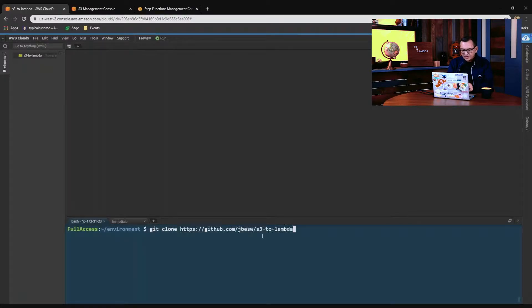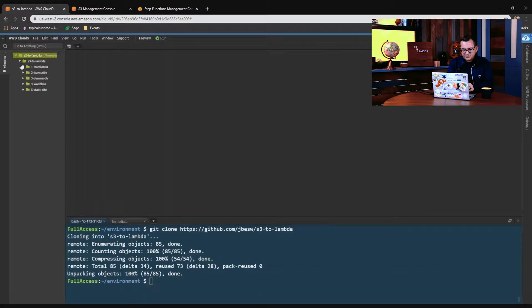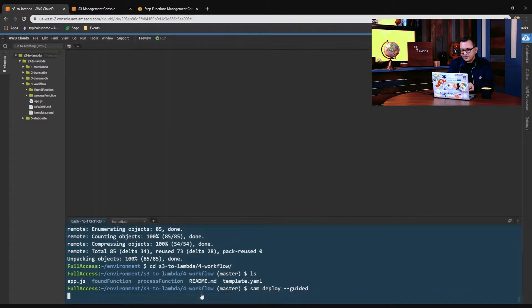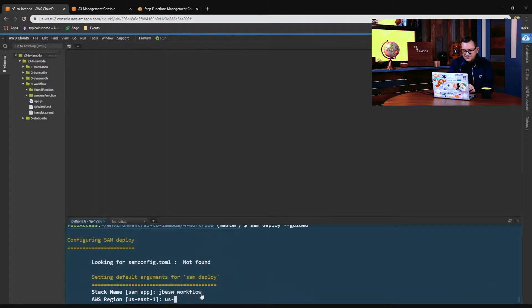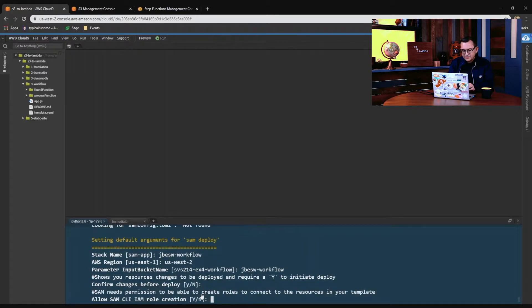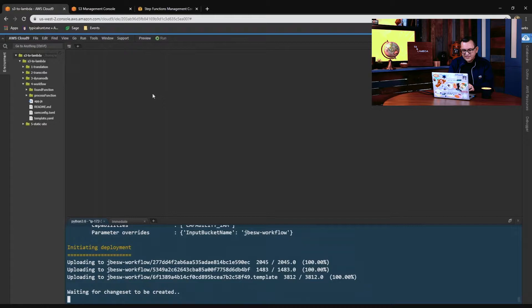The first thing I'm going to do is just git clone the repo, S3 to Lambda. You can see the directories appeared there. I'll look in the fourth example, workflow, and cd into that directory. There you can see there's a SAM template, template.yaml. I'm going to use SAM deploy with the guided deploy to deploy the application. I'll set a stack name for workflow, my region is US-West-2, and a bucket name of JBESWA workflow. I'll accept all of the existing defaults — that's now deploying.